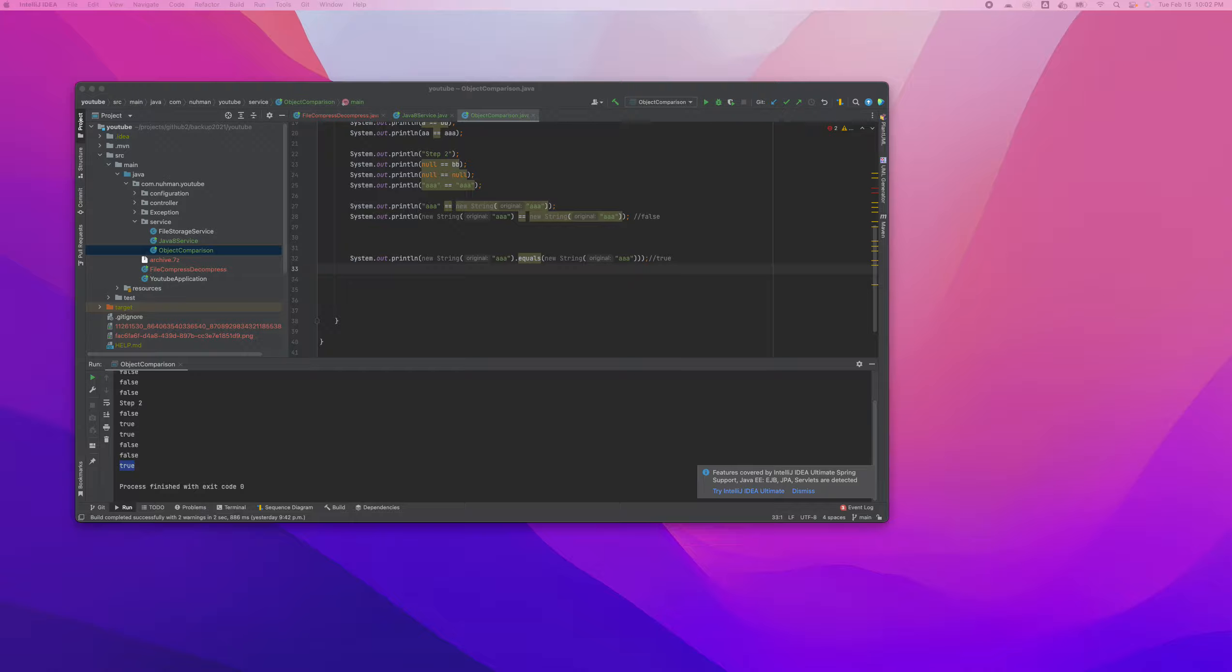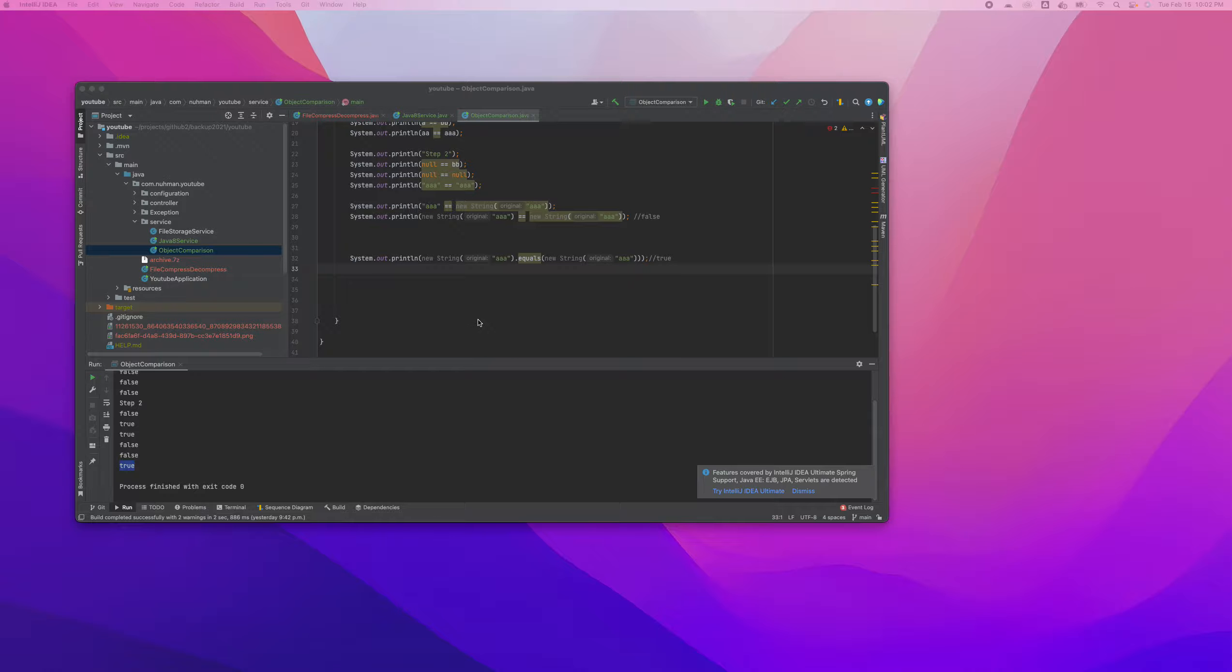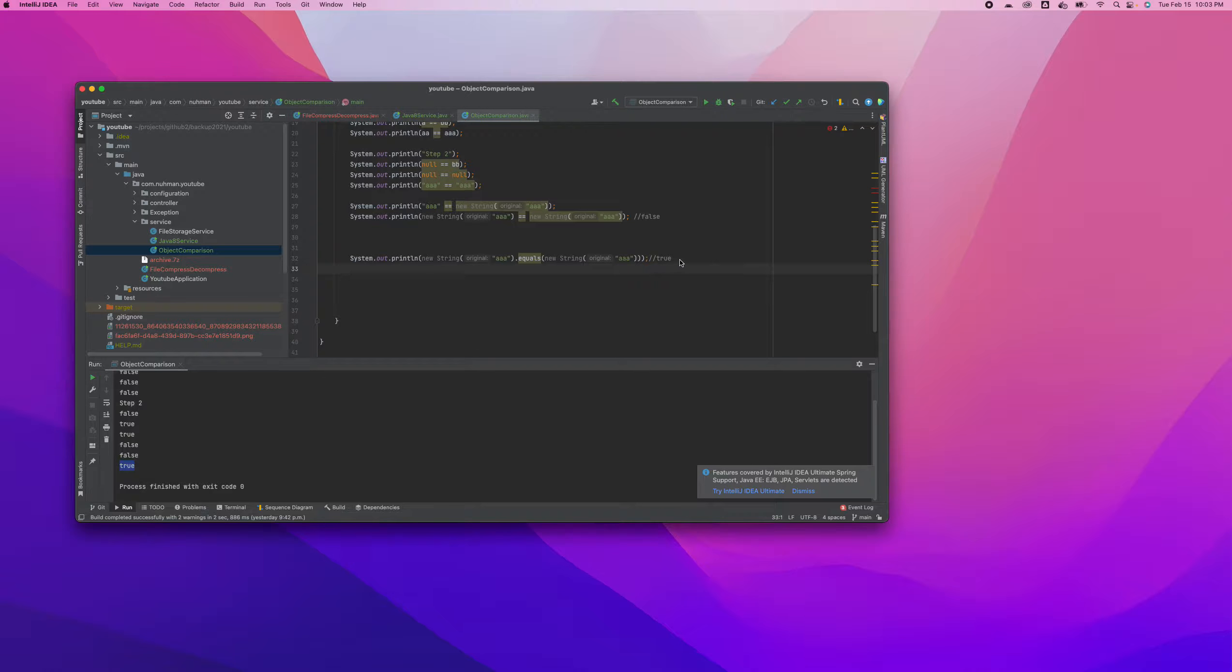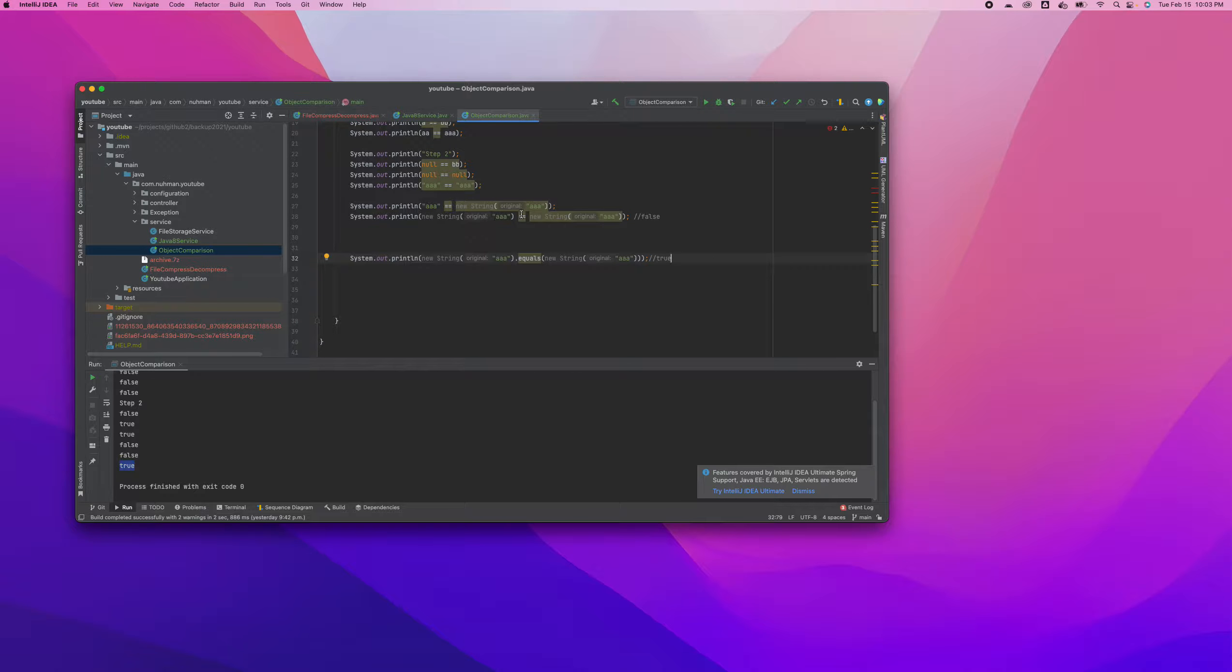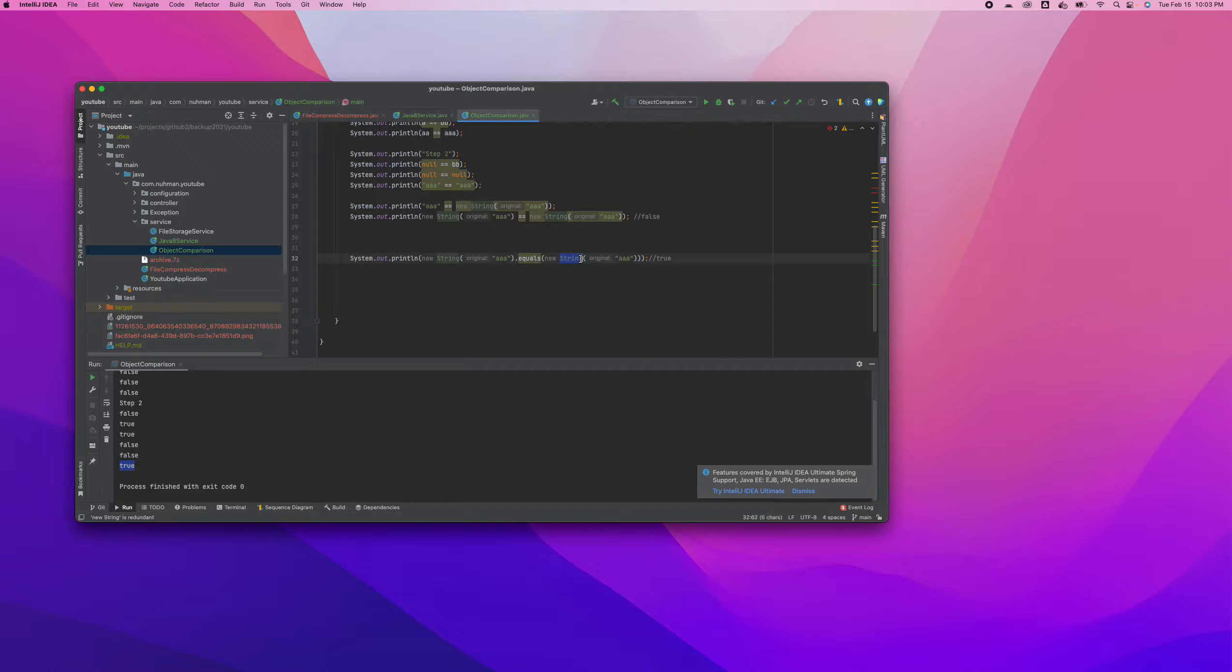Everyone, welcome back. So in our previous video we discussed the equals method, the object's equals method with strings and integers and how they implement that thing. So we found out we are using the equal sign and also the equals method. The equals method we can override.